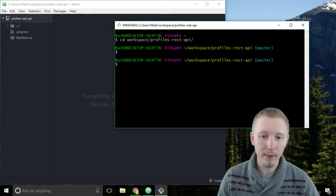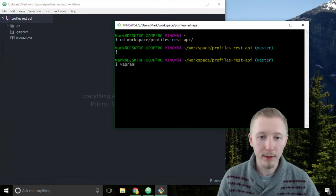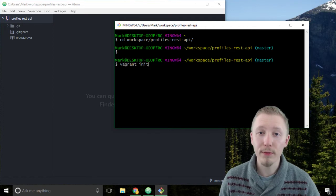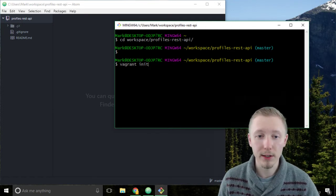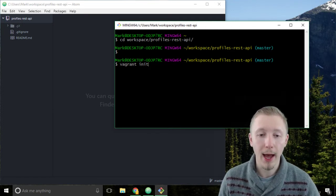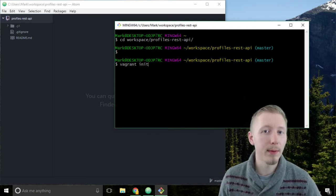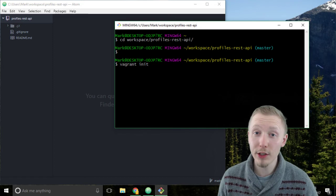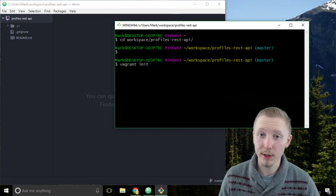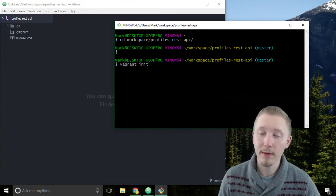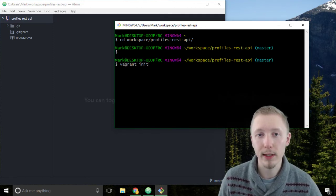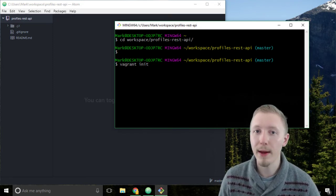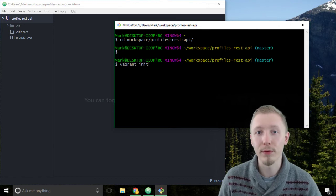If you type vagrant init, this is the vagrant initialize command and it's similar to the git init in that it initializes our project as a vagrant project. It will create a template vagrant file for our project.